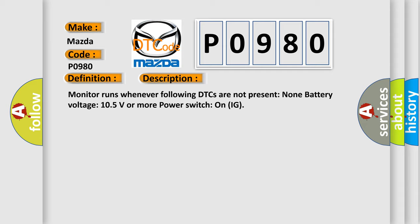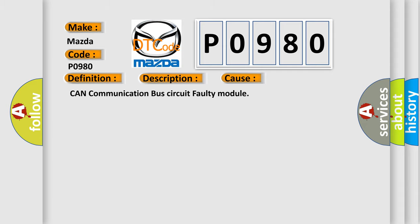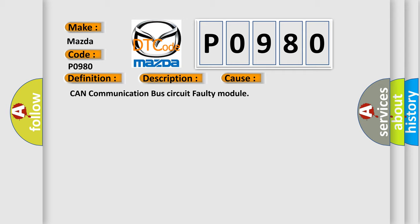This diagnostic error occurs most often in these cases: CAN communication bus circuit faulty module.